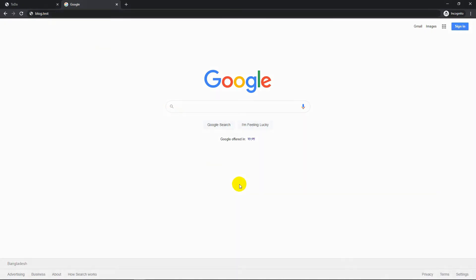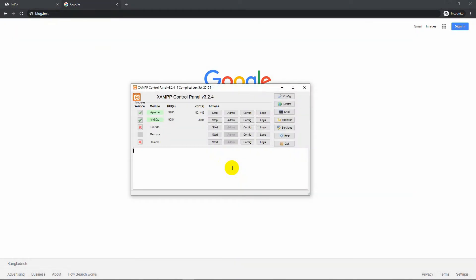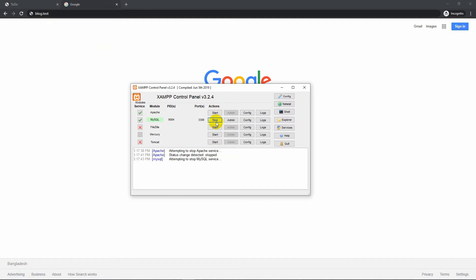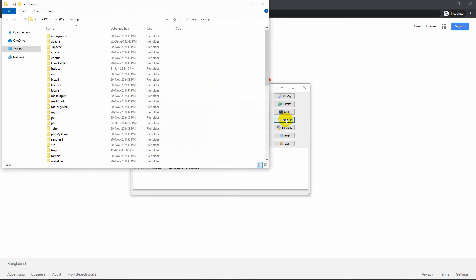First we need to open the XAMPP control panel and then stop Apache as well as MySQL. Click the Explorer button to open XAMPP installation directory.